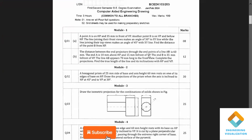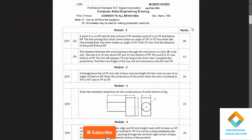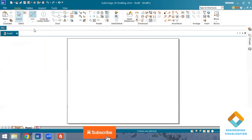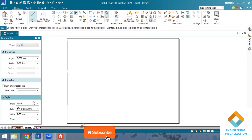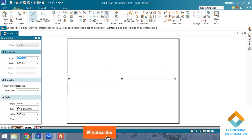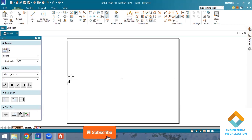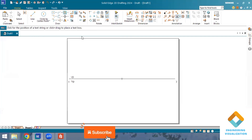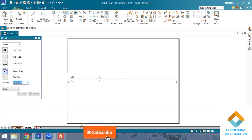First, we need to draw the locus lines for the end points of the line. End A is 10 mm above HP and 15 mm in front of VP. I'll draw an XY line and mark VP and HP, because from projection of lines onwards we use only the first quadrant. Using the offset command and selecting XY, I type 10 mm so the locus line is drawn above.